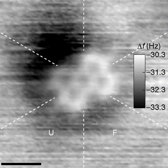Molecules also make up most of the oceans and atmosphere. However, the majority of familiar solid substances on Earth, including most of the minerals that make up the crust, mantle, and core of the Earth, contain many chemical bonds, but are not made of identifiable molecules.